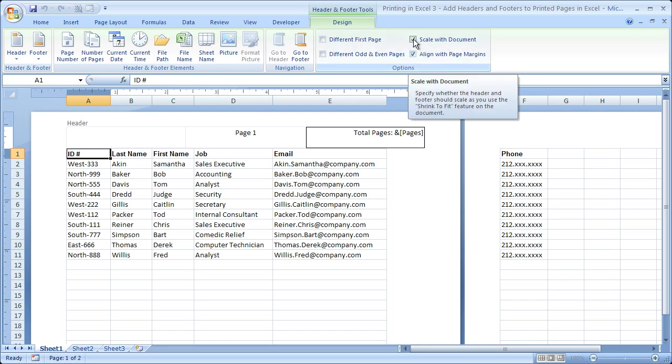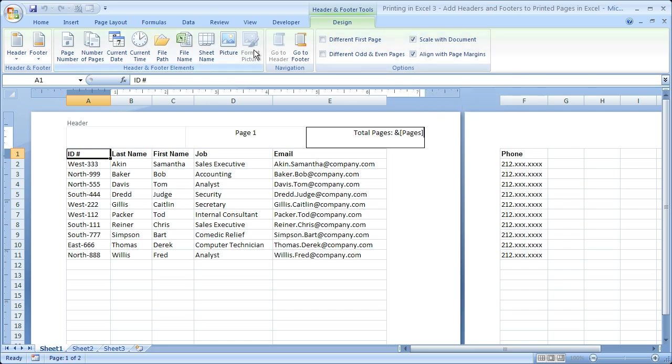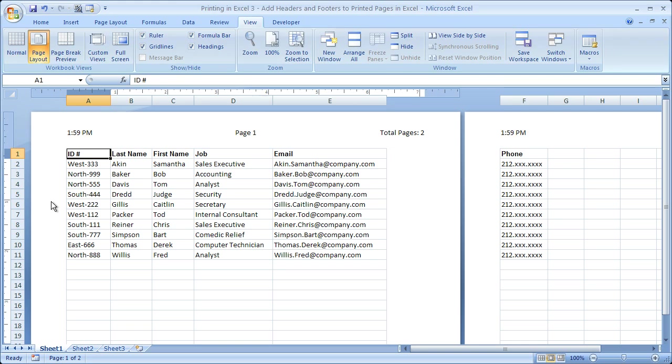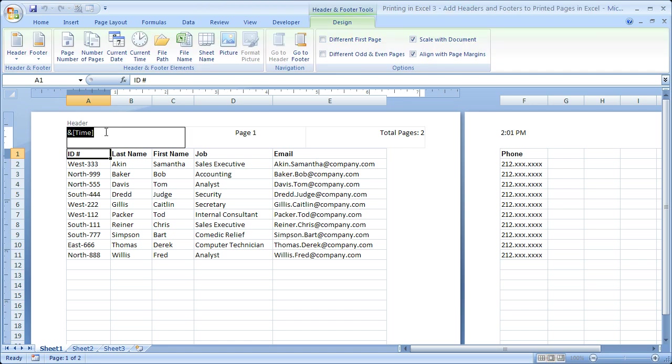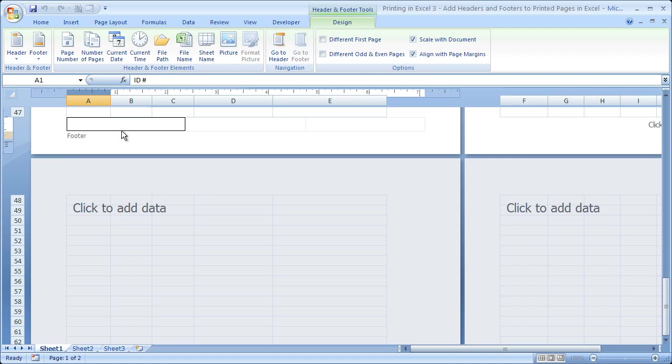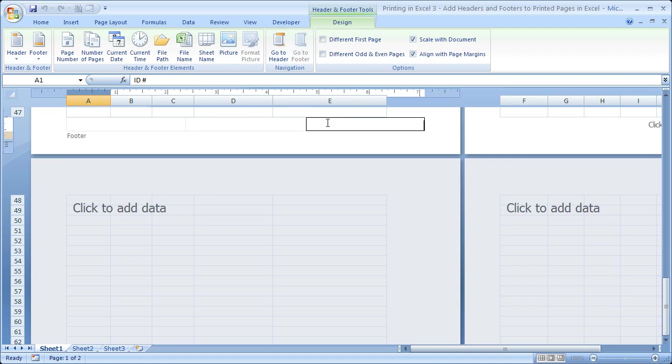Everything else is pretty self-explanatory. You can put a sheet name, file name, file path. The one I really like is the current time, so you can tell everyone exactly what time it was printed. And you can also add a date if you'd like. And that's pretty much it for adding headers and footers. If you want to go to the footer really quickly instead of having to scroll all the way down, simply click in the navigation box, go to footer, that's going to take you right down to the footer and you pretty much have all the same options like you did in the header. You can put everything down in here.